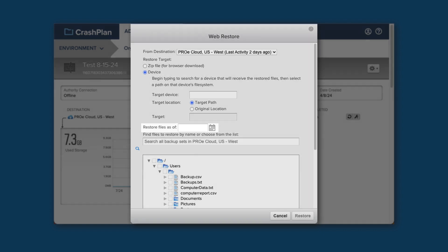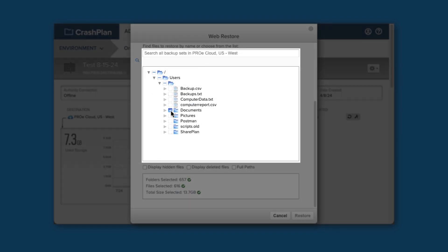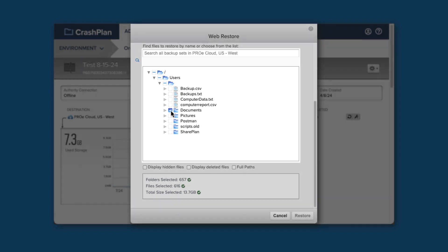Next, you'll see a box that says Restore Files As Of. This allows you to view the archive as it existed at a certain date. If you need to revert your data to what existed on a specific day, you can select that here. Otherwise, leave it blank to see the most recent data. Select the files that you want to restore, either by searching for them in the search box, or by finding them in the file tree, then put a check next to the desired files and folders.